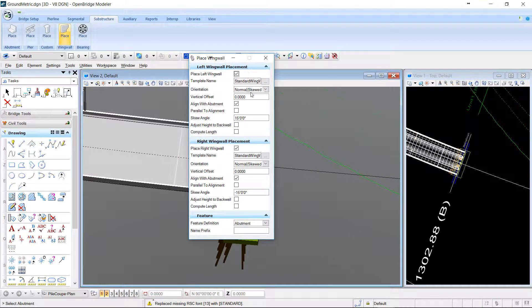I can have a normal or skew orientation, align with abutment or not. Define a skew angle.